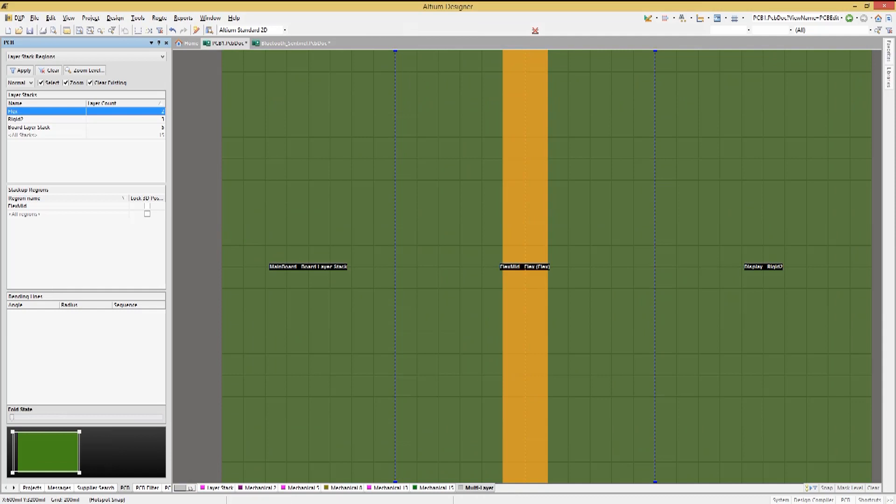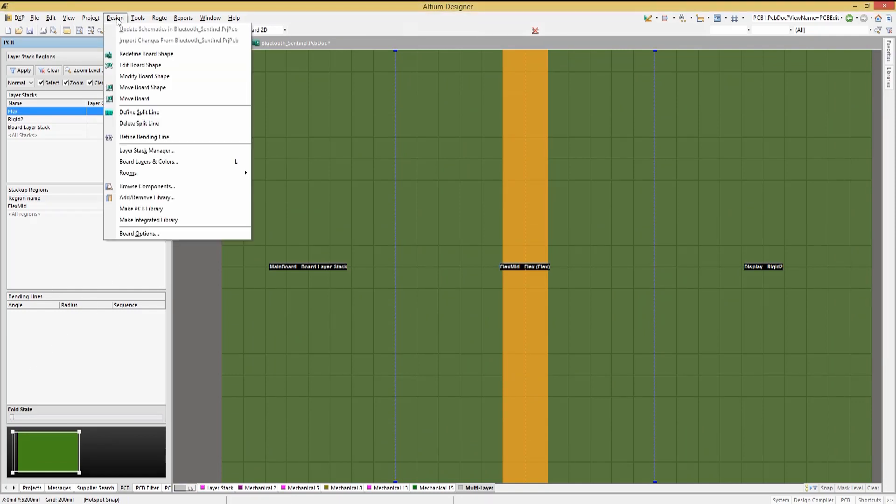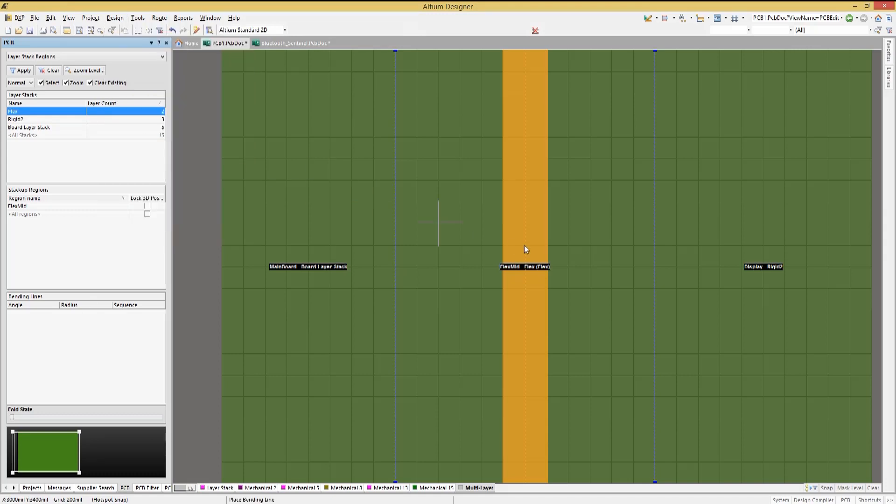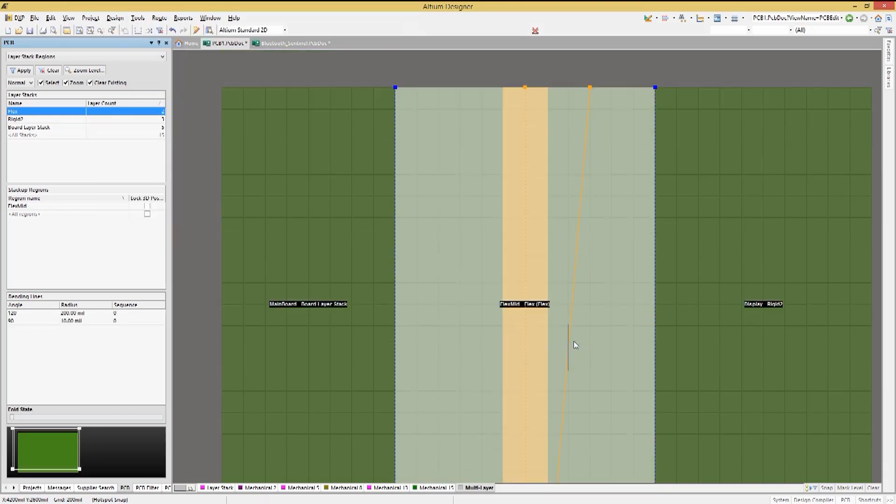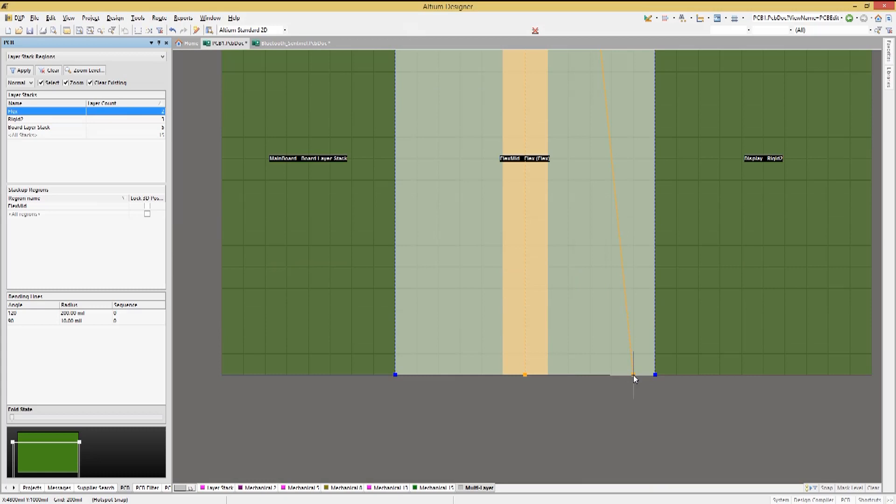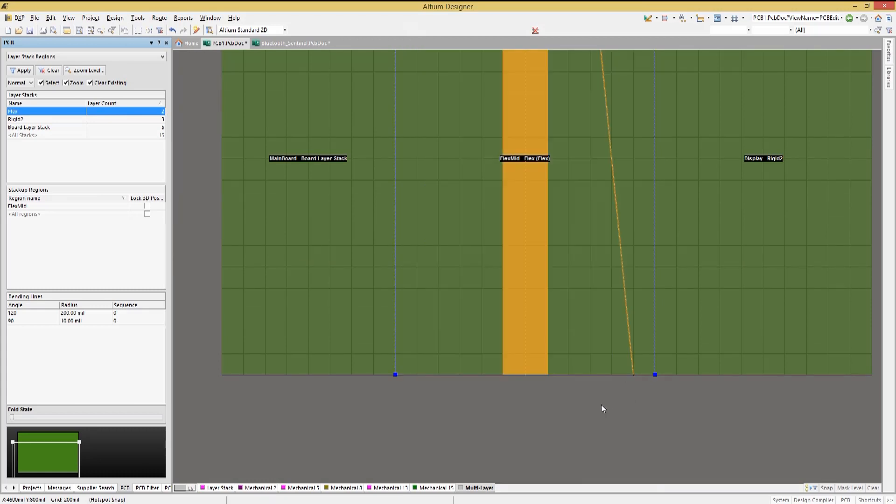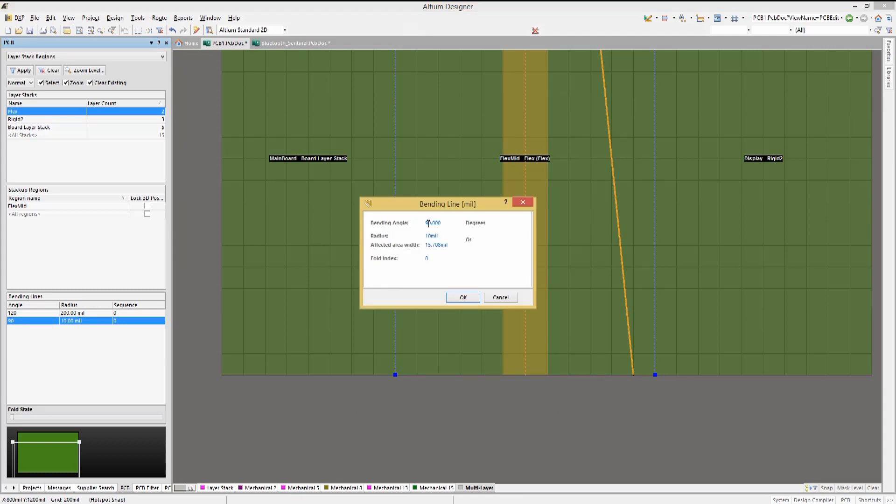Let's go back into the board planning mode and add another bend radius. We'll do that by using the design pull down menu and select define bending line. Let's place it as such. Now you will see a second entry in the PCB panel bending line section. Double click on that new entry to edit it.